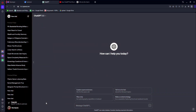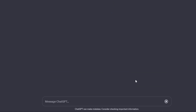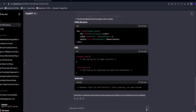So right now we are inside ChatGPT where we could go ahead and make our very own game. If you are having a hard time developing your app, you could just go ahead and ask ChatGPT for some suggestions. So I am just going to go ahead and put this prompt: 'Could you suggest a simple game that I can build using HTML, CSS and JavaScript?' So let's go ahead and hit send, and instantly ChatGPT will provide us some answers.